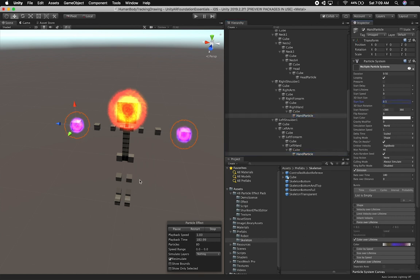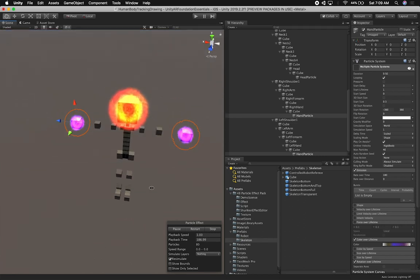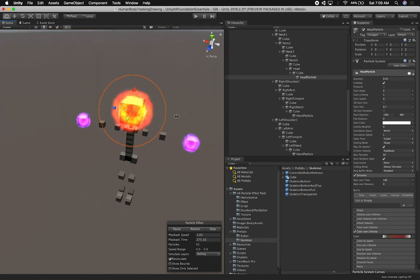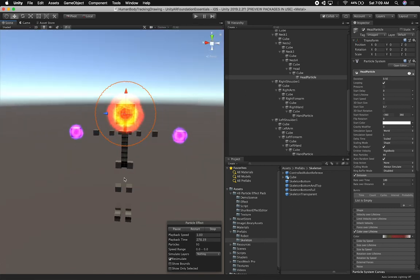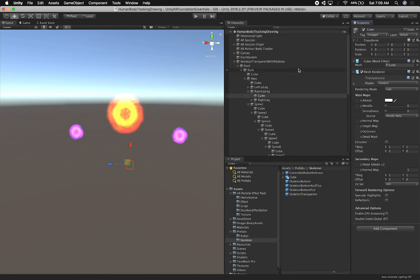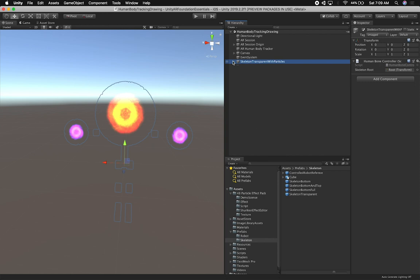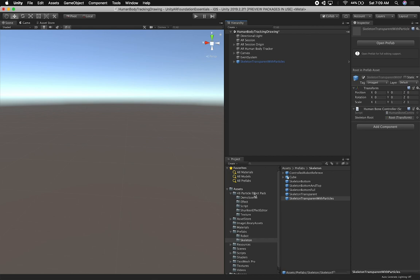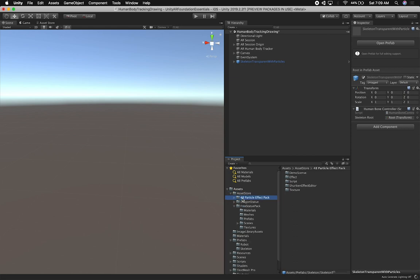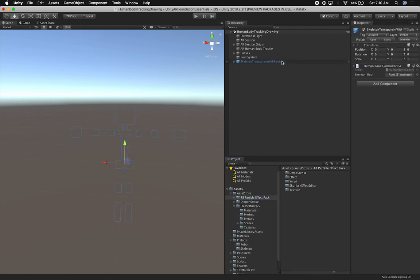I think something like that works, and then we have our hands — and our head on fire. That's going to look really cool. The next thing I want to do is change the transparency on this component so it's completely transparent and we don't see the actual skeleton. Then I'm going to make this a prefab so you guys can use it — I'll call it 'with particles'. I'm also going to move this inside the asset store folder so everything stays really clean.